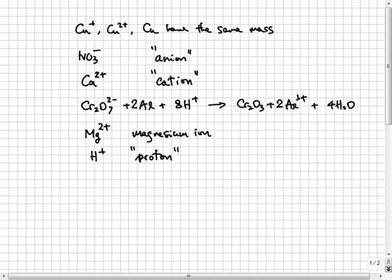On the other hand, if an atom gains electrons to form a negative ion, the ion is named with an IDE suffix. For example, the F- ion is called fluoride.